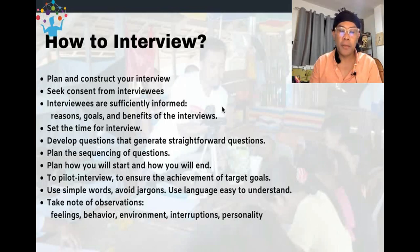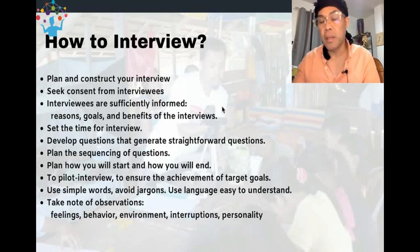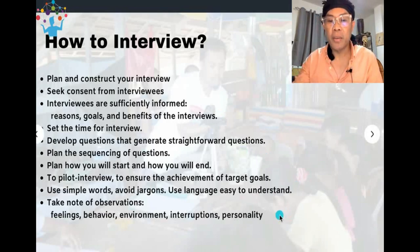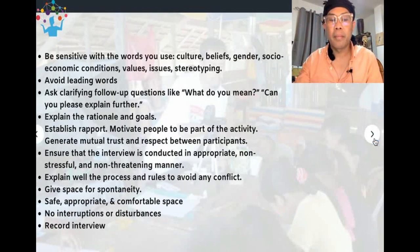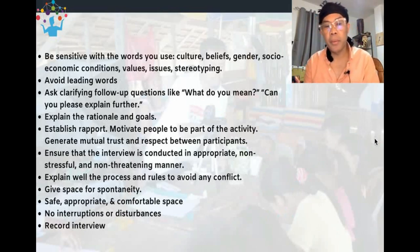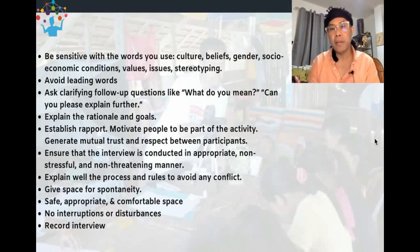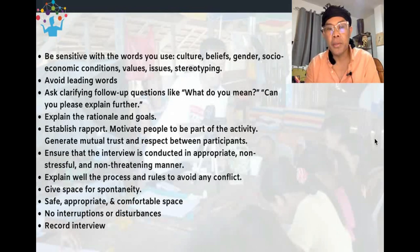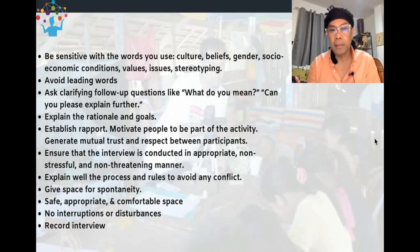Take note of observations during the interview — what are you observing? Feelings, behavior, environment, interactions happening, and the personality of your participants. Be sensitive with the words you use: be aware of culture, beliefs, gender, socioeconomic conditions, values, issues, and stereotyping. You really have to plan carefully to avoid mistakes on these matters.